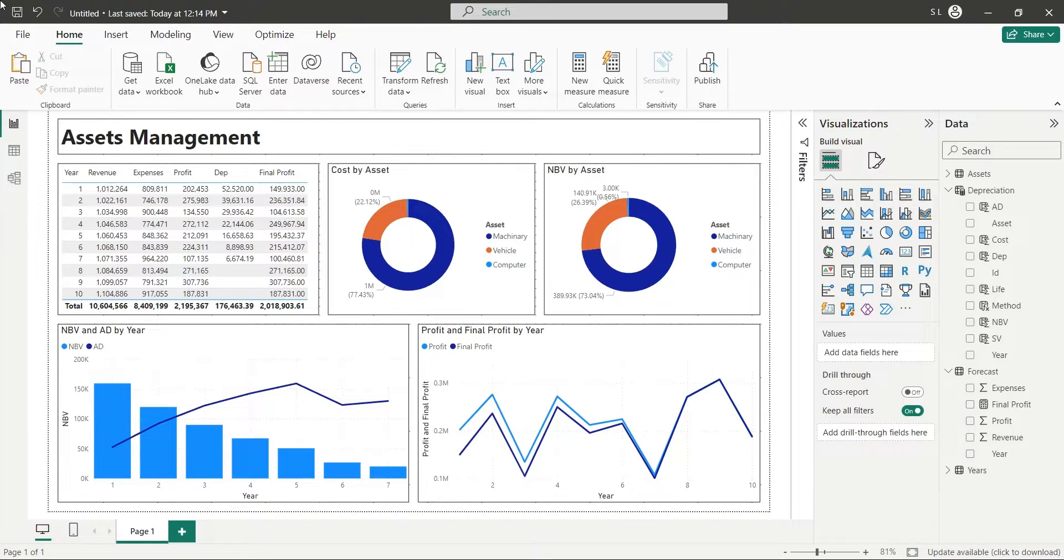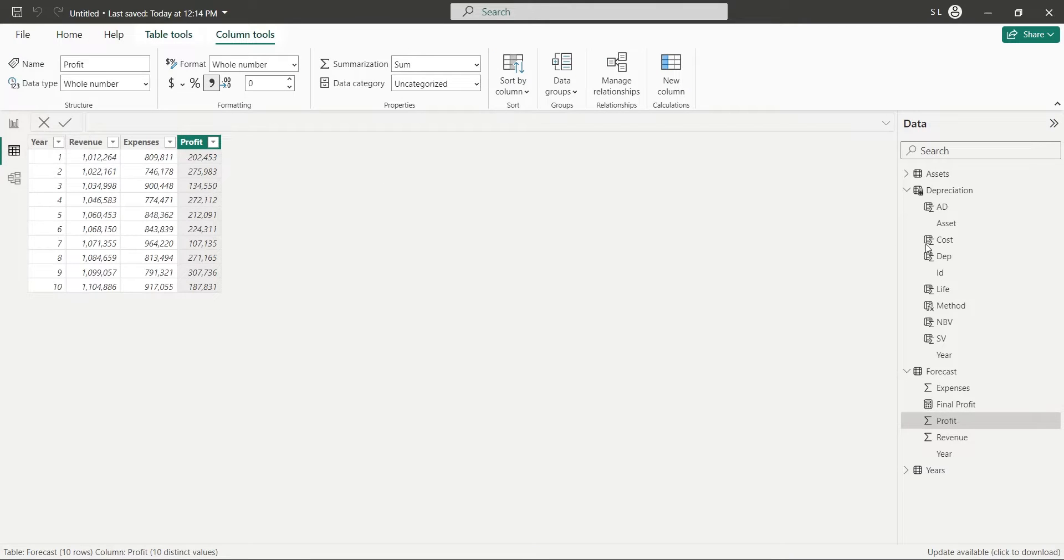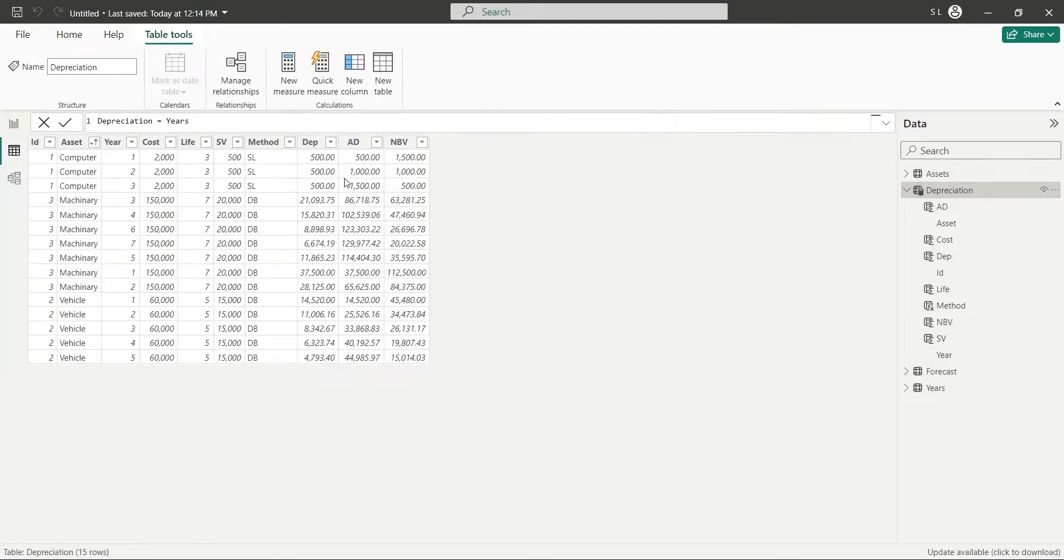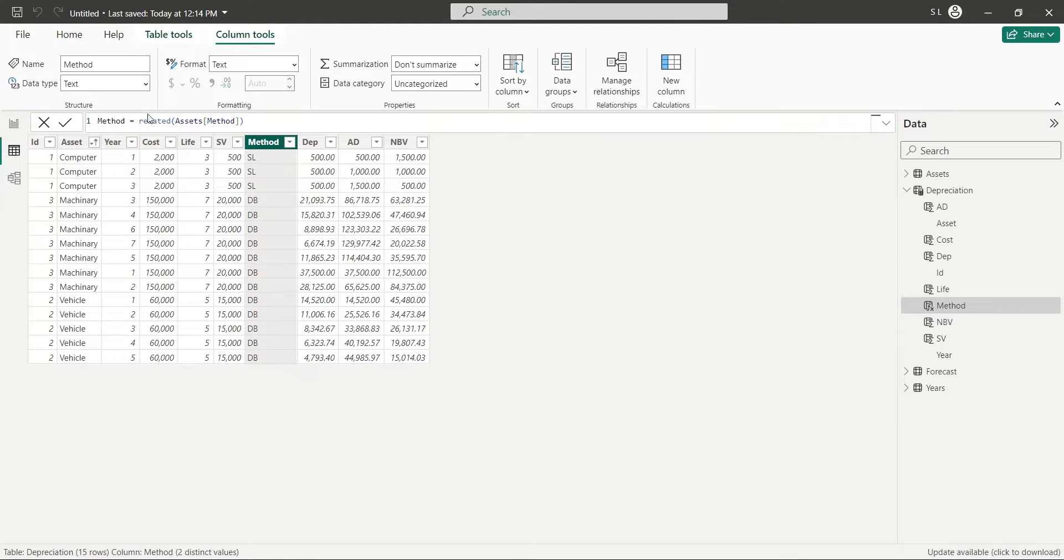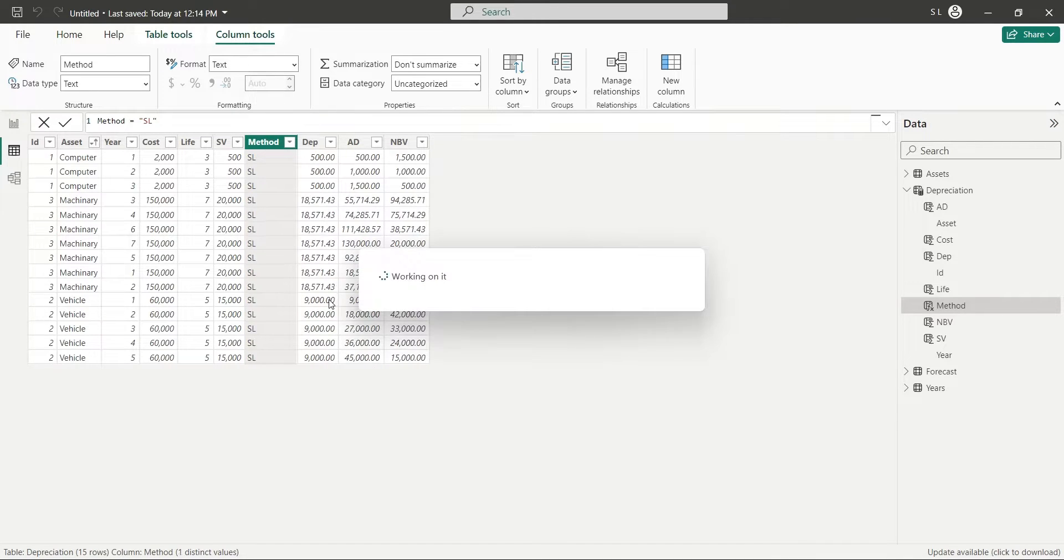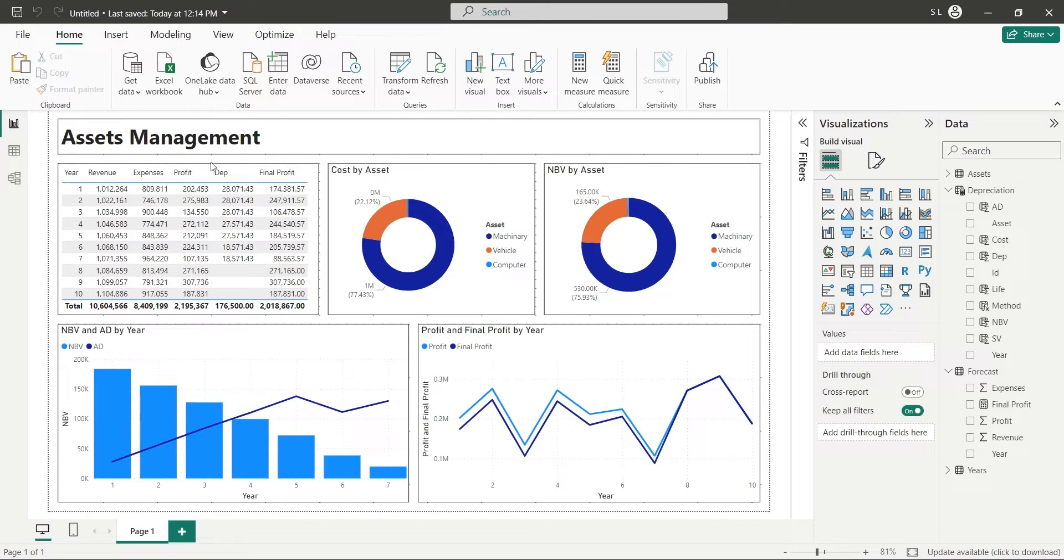We can also change the entire depreciation method to straight line or diminishing balance with one change. If we change the value of method column to SL, the depreciation method of all assets will change to straight line, which we can view in our dashboard also.